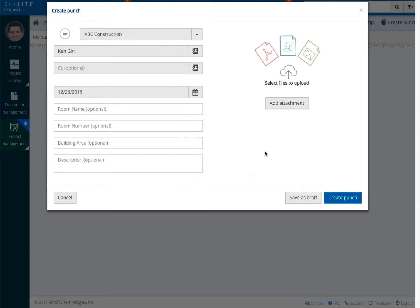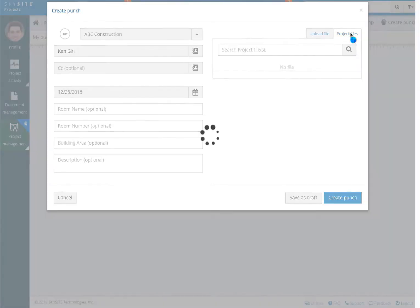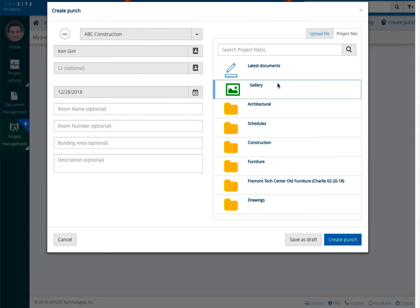Finally, you can attach documents, files, or photos to the punch. Select the add attachment button to do so. These files can be uploaded from your computer or files from within your project. These attachments can also be from your project photo gallery. This is an excellent way to ensure the recipient has a clear understanding of the area in question, especially if the photos are taken from a mobile device with location services activated.